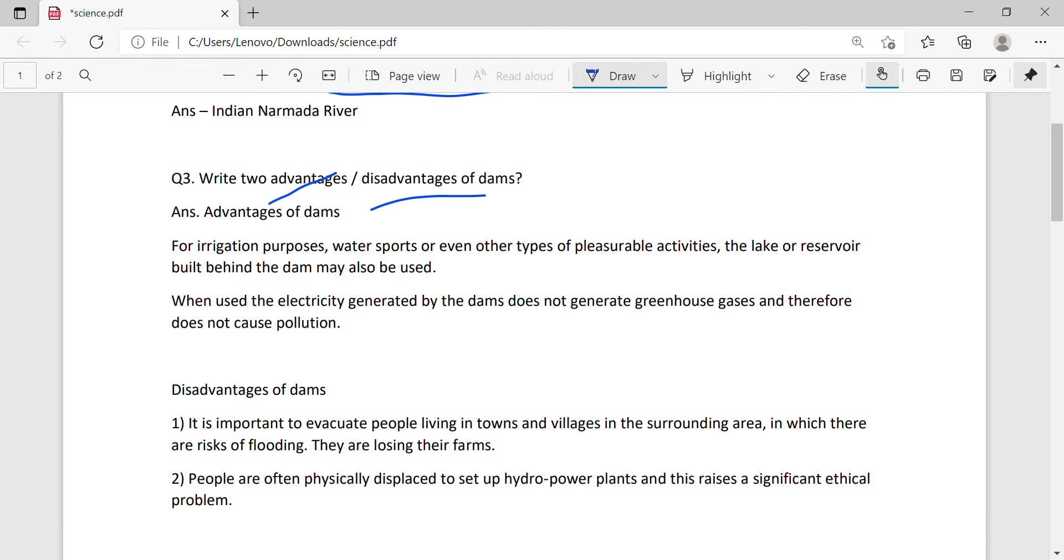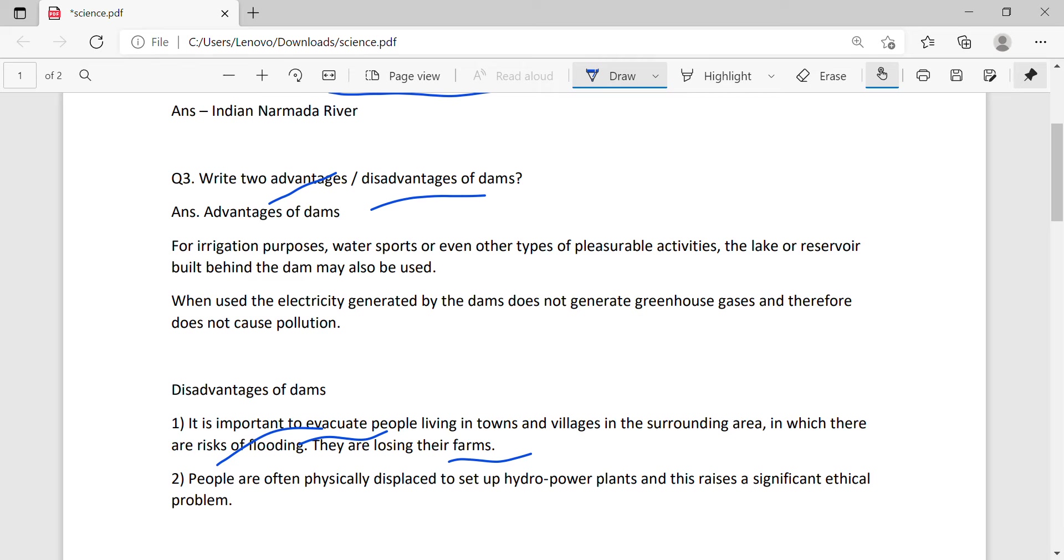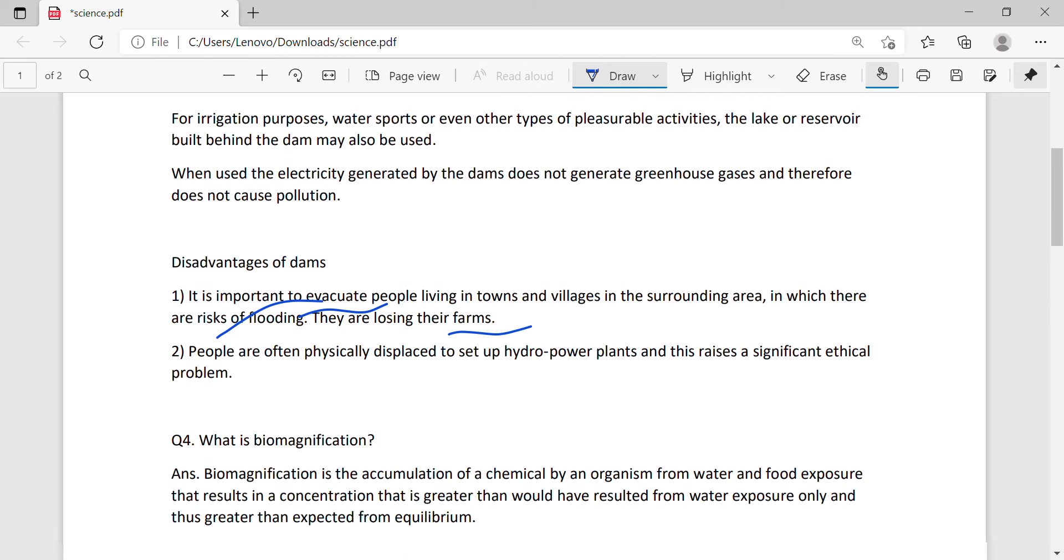The disadvantage is that people have to evacuate. They have to be removed. Towns and villages are submerged. There is a flooding risk. People are often physically displaced to set up the hydropower plants and this raises significant ethical problems.